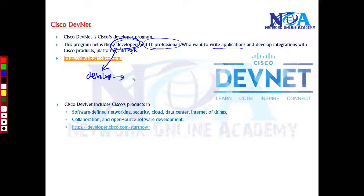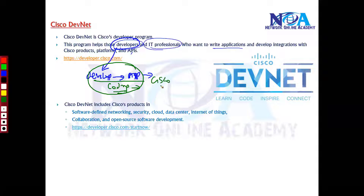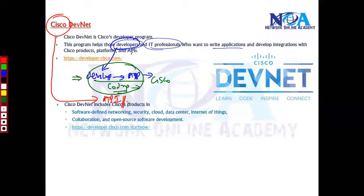Developers are responsible for developing applications, and in order to do that they require some kind of coding. They are going to write an application and figure out how it can be used with a specific Cisco infrastructure, Cisco platforms, or the APIs used with Cisco. They can develop a specific application which can be integrated with Cisco, or Cisco itself offers some kind of APIs for communication between applications, or something called software development kits.